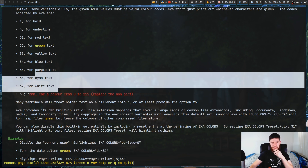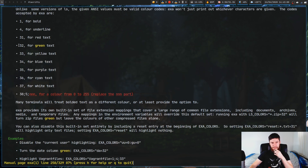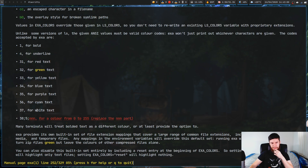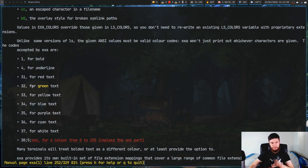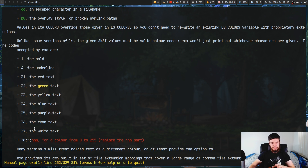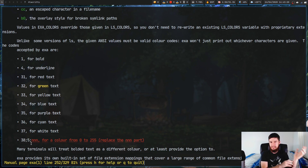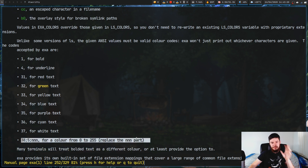It uses the same names that something like LF uses as well. As we can see here, the number for green is 32, the number for red is 31, blue is 34, purple is 35, cyan is 36, white is 37. And then for any of the other 256 colors on your terminal, you can use the extended color syntax. This part isn't really too important to this video.